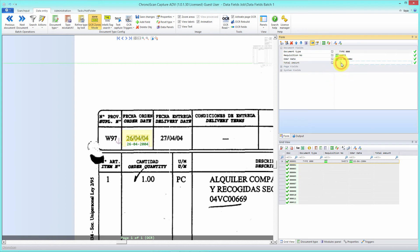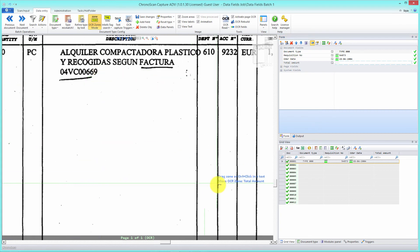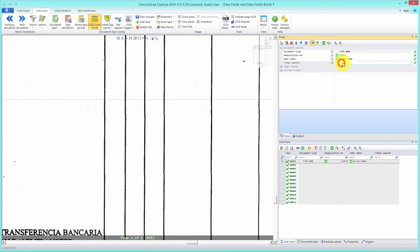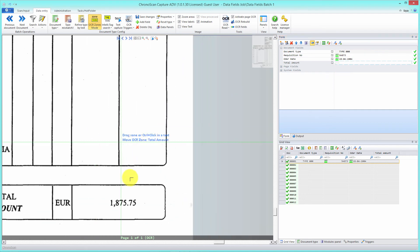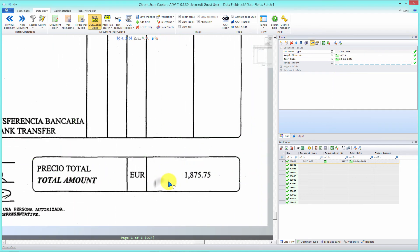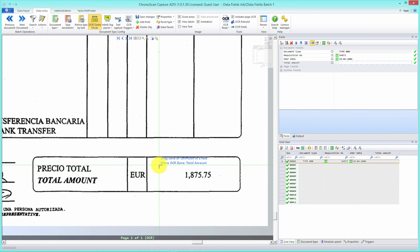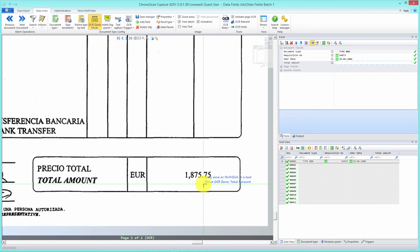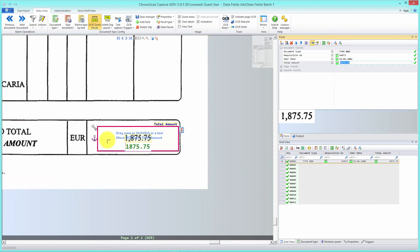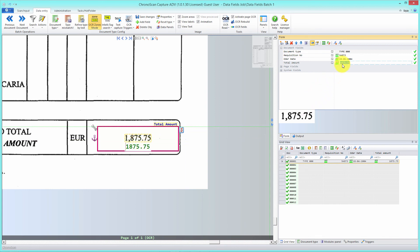For the total amount, click on the blank area to select that field, then scroll down to the total amount on the document and draw a generous zone. We want a large area because documents are not all the same — there may be slight variations in where the total amount appears. You can see it correctly grabs the amount.